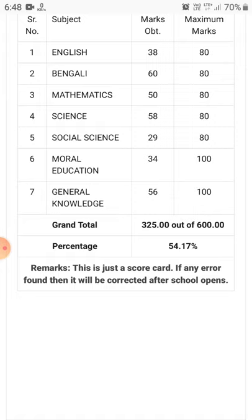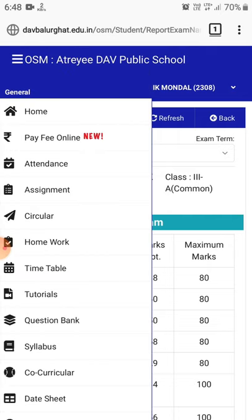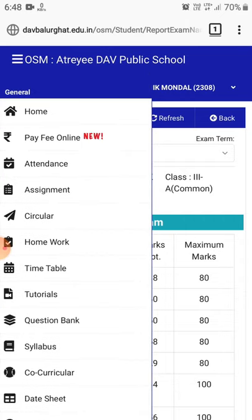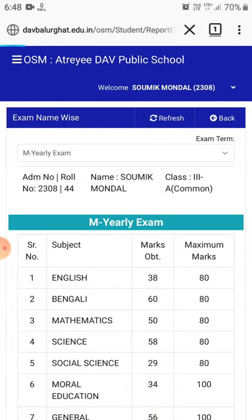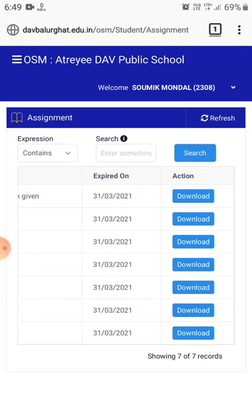Now let's check what's inside the Assignment section. In the assignment section you will get all the study material and home assignments that teachers are providing. Same as before, tap on the top left corner menu and from that list tap on Assignments. These are your assignments, and if you scroll to the left you can see a download button.